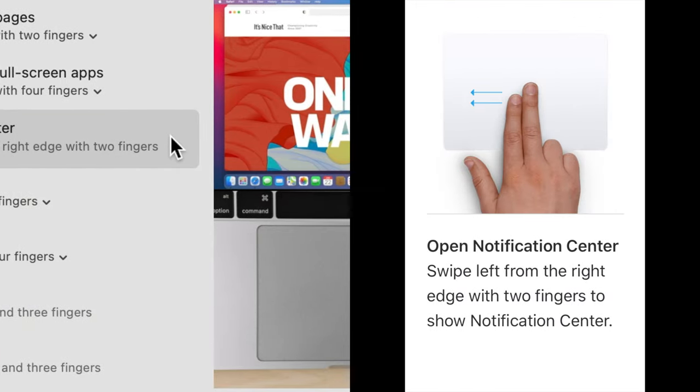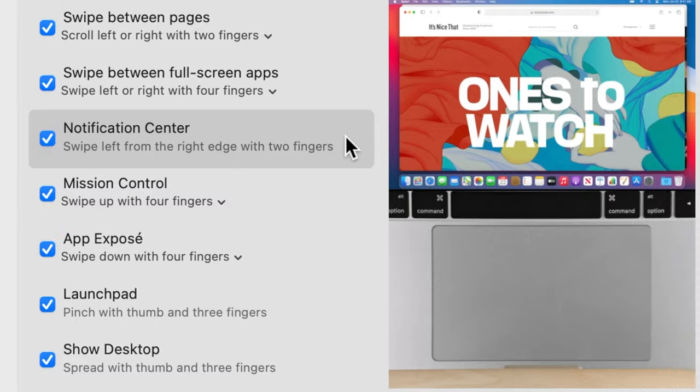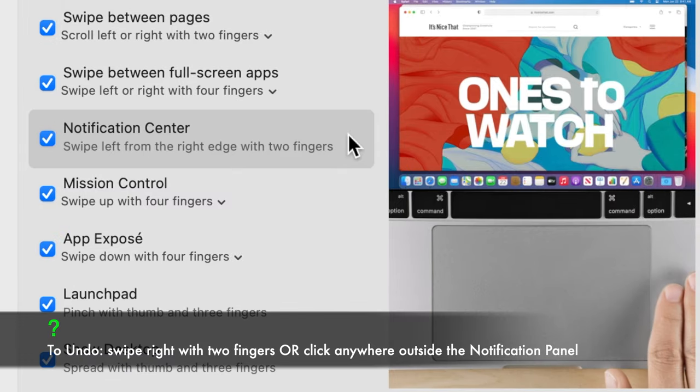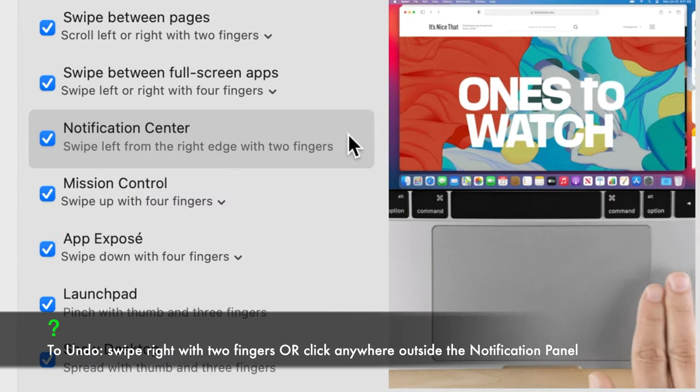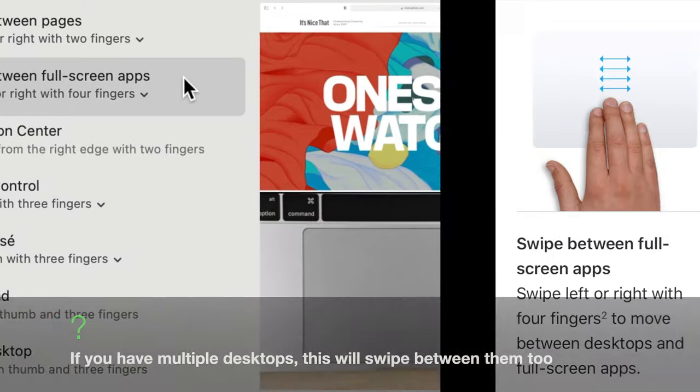Notification Center. This gesture pulls out the notification panel. Swipe left with two fingers from the outer right edge of the trackpad.